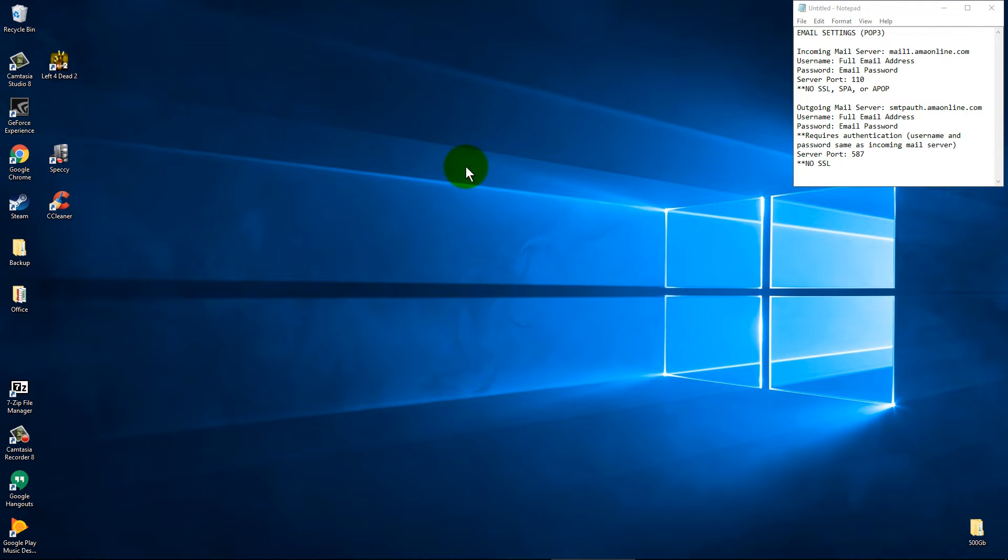Hey guys, Jackson Savvy here. Today's Windows 10 tutorial is going to cover the Windows 10 built-in mail app.